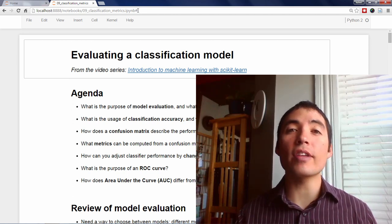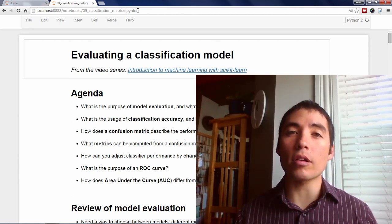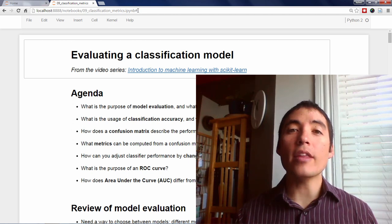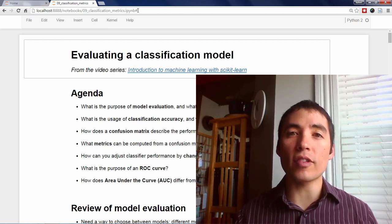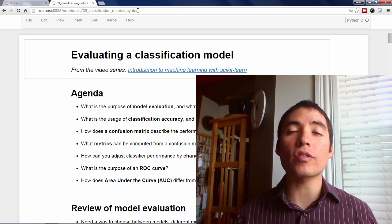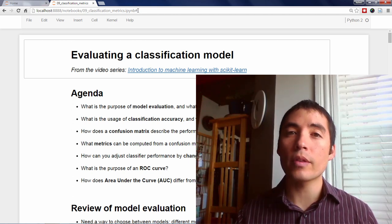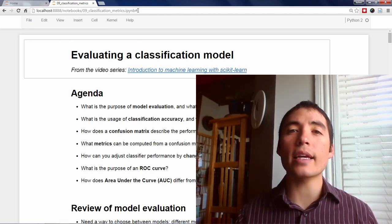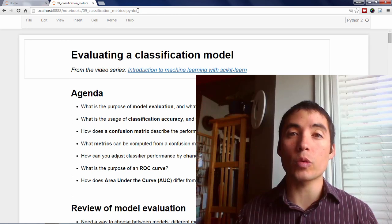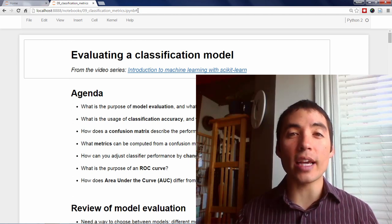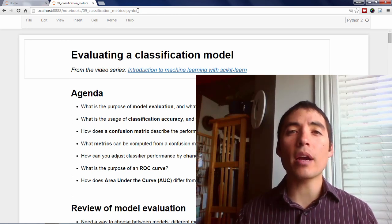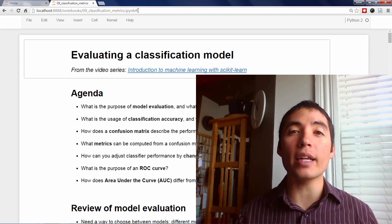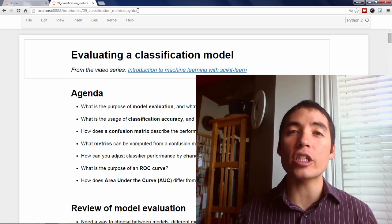Welcome back to my video series on Scikit-Learn for Machine Learning. In the previous video, we learned how to search for the optimal tuning parameters for a model using Scikit-Learn's grid search and randomized search tools. In this video, I'll be covering how to properly evaluate classification models.